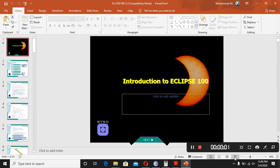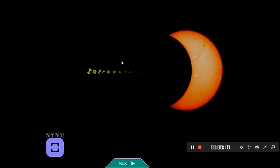Hi everyone, welcome to the class of Reservoir Simulation. Today we are going to talk about the Eclipse Office software, which is used widely for Reservoir Engineering calculations.